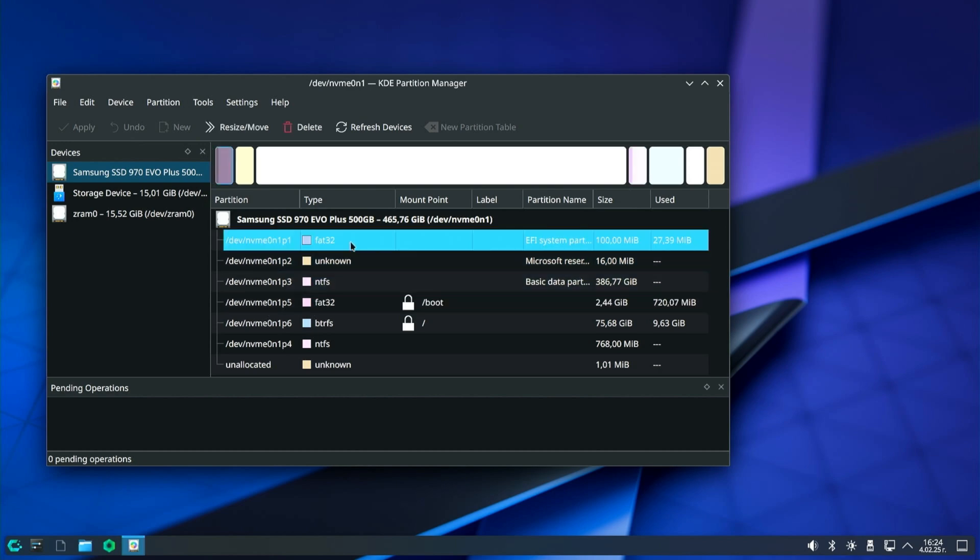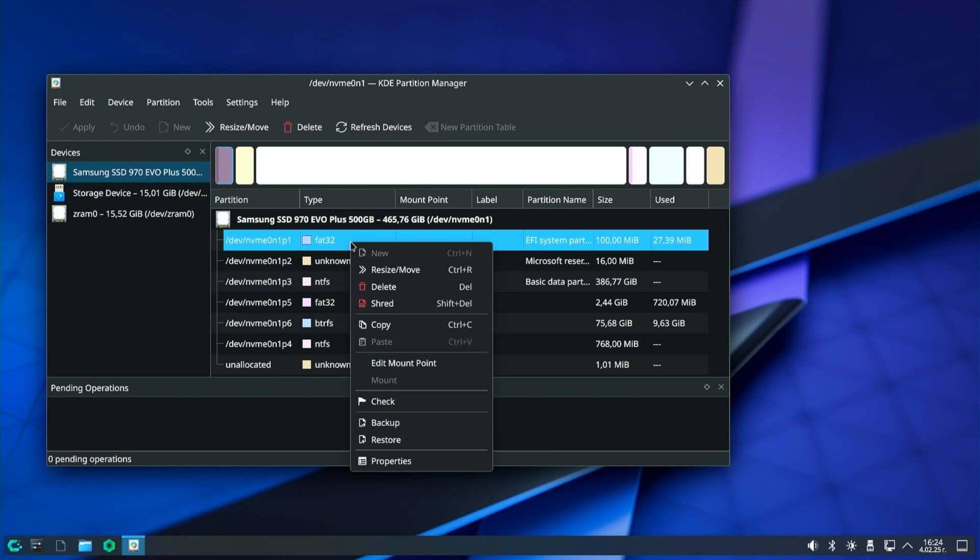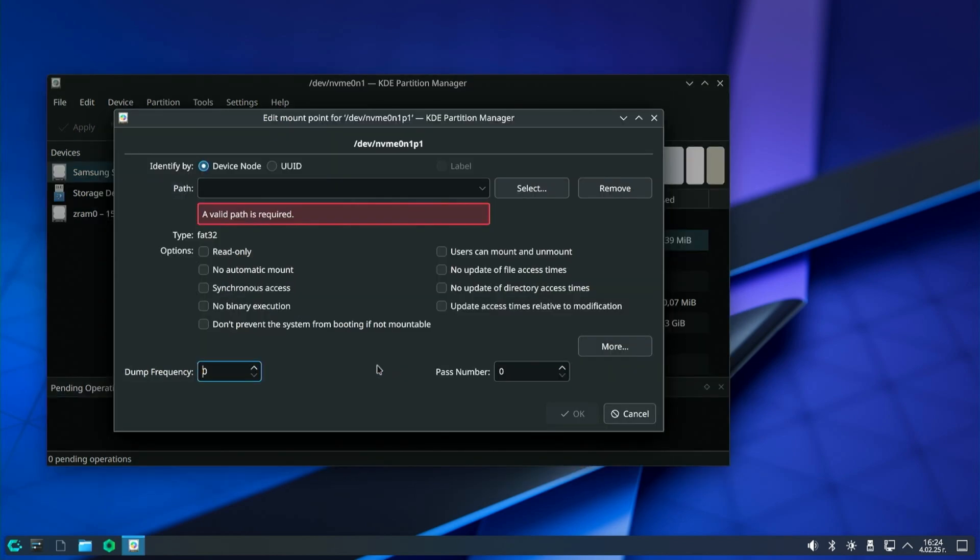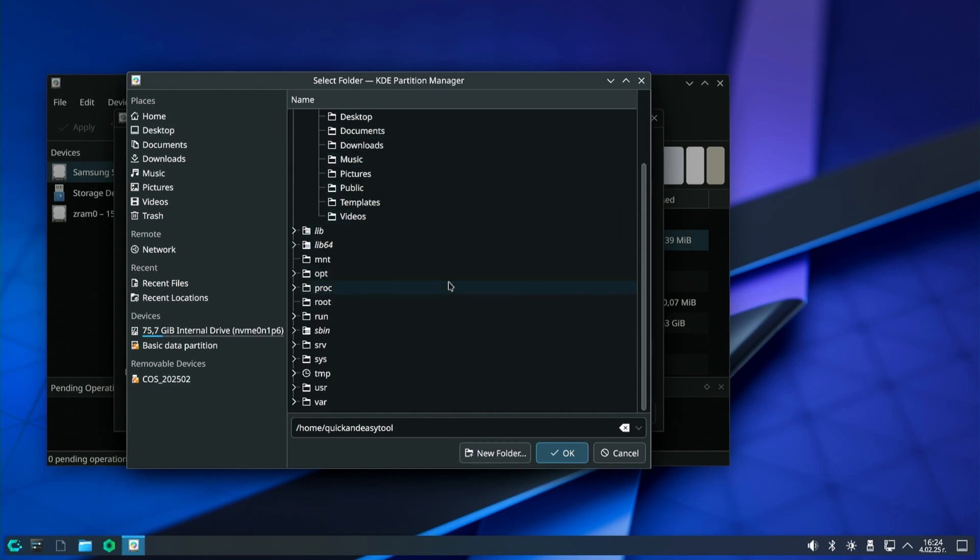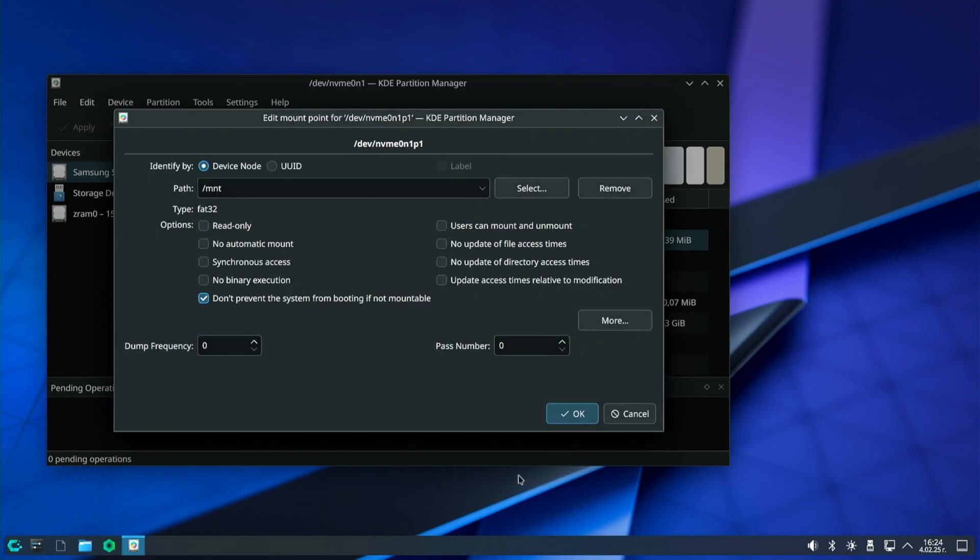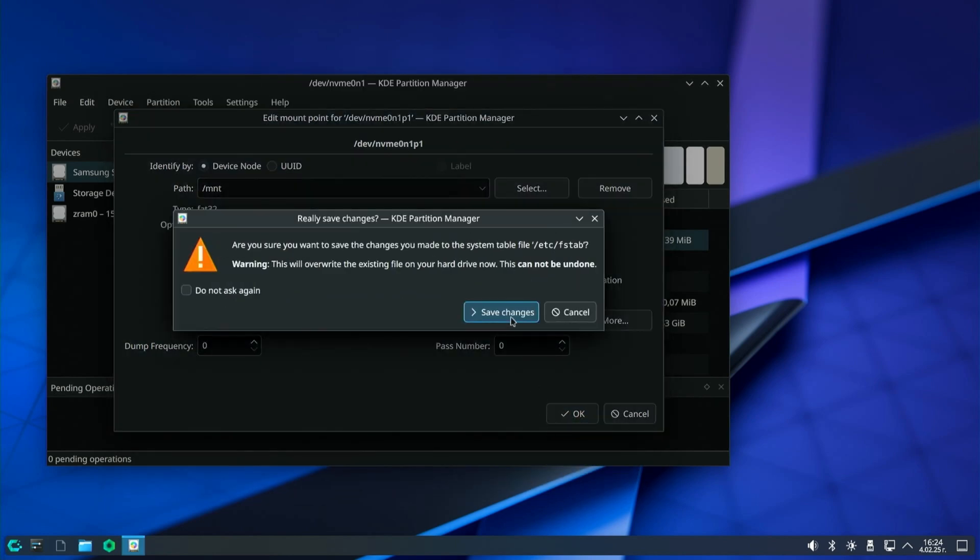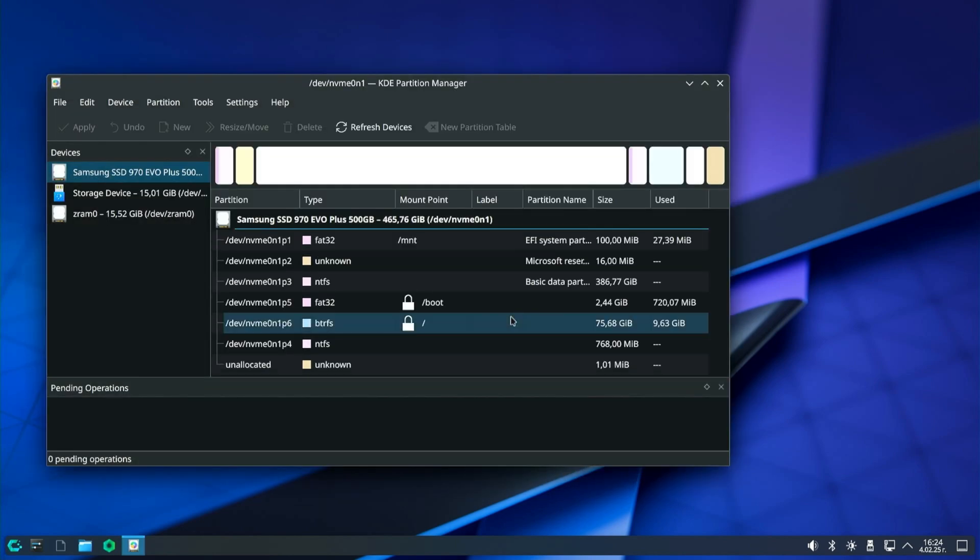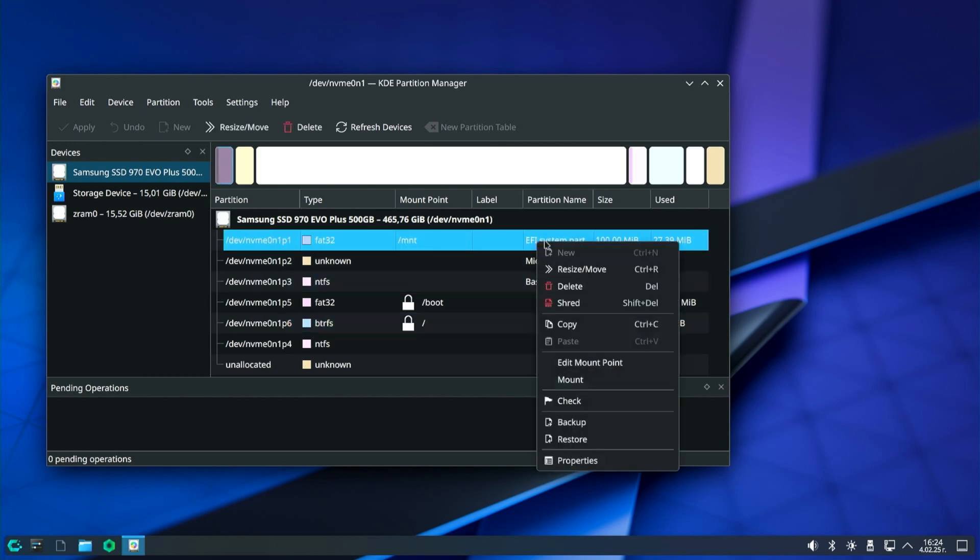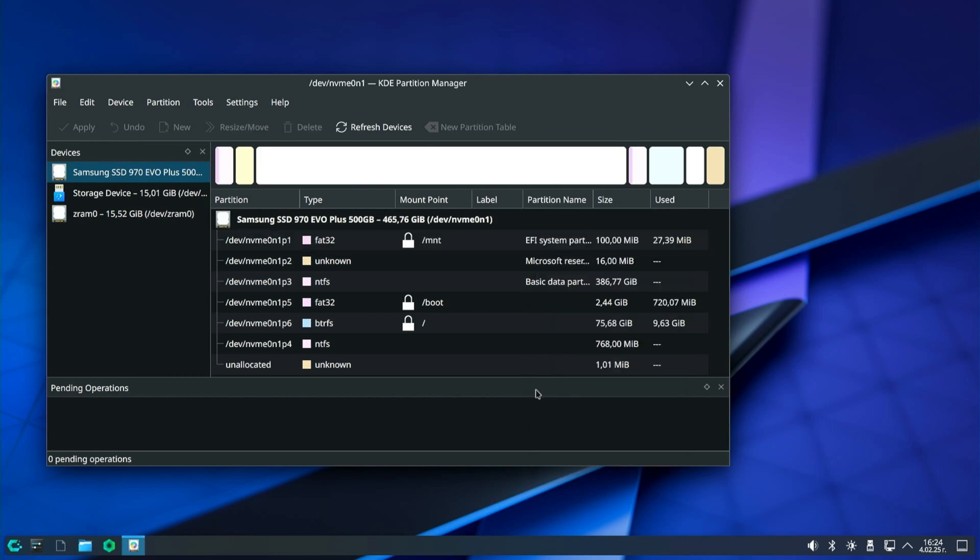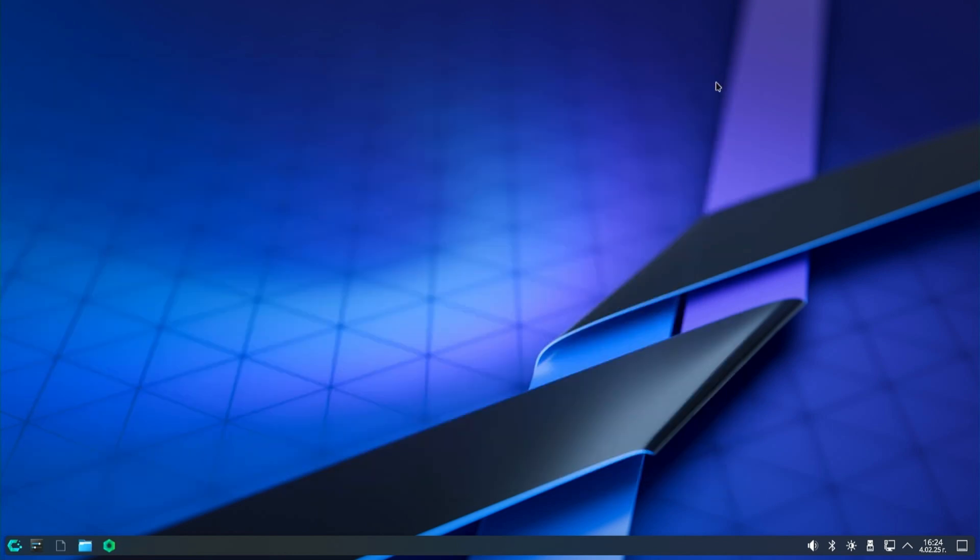Right click on the partition and select edit mount point. Go to select and choose the mount folder to be MNT. Then press OK and confirm to save the changes. Right click again on the partition and select mount. Now the EFI partition is mounted in the MNT folder.